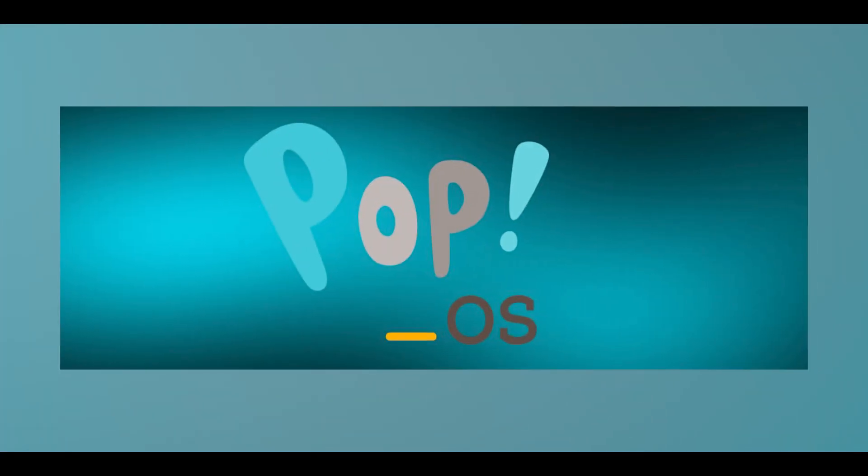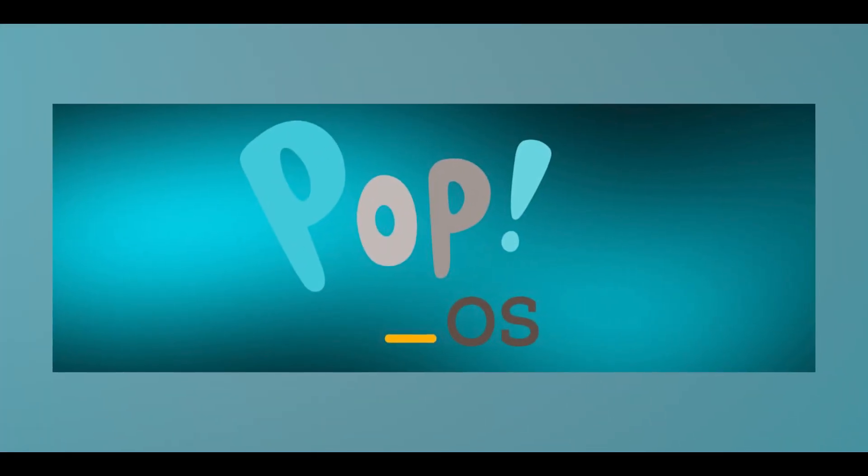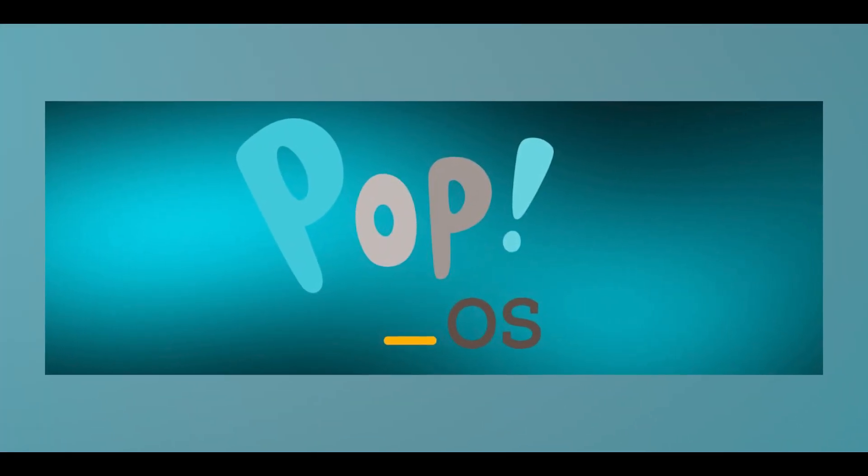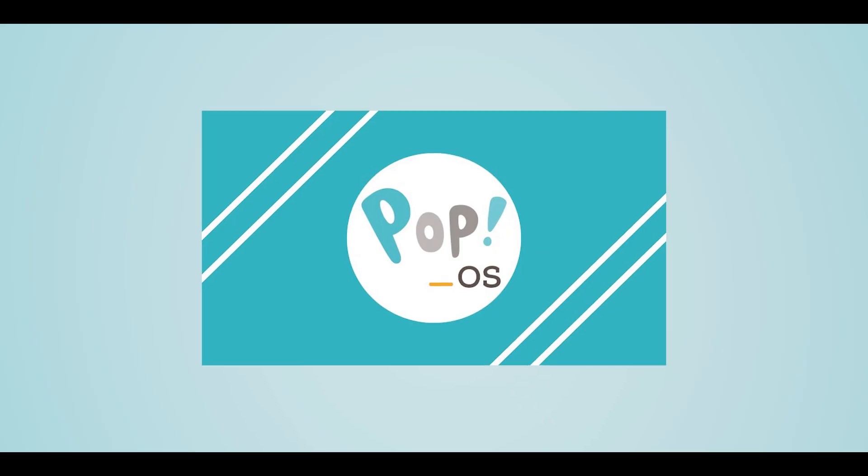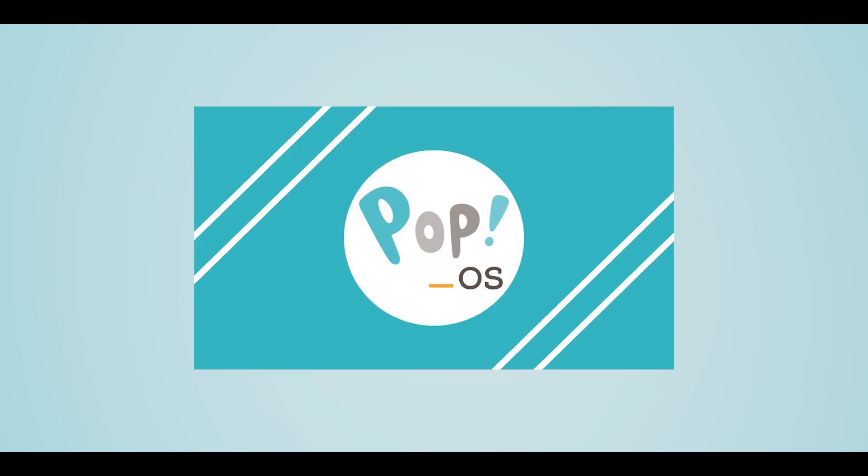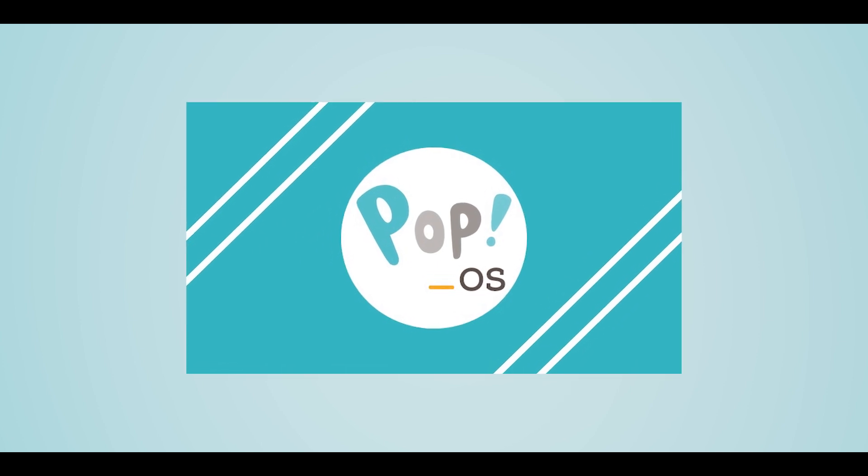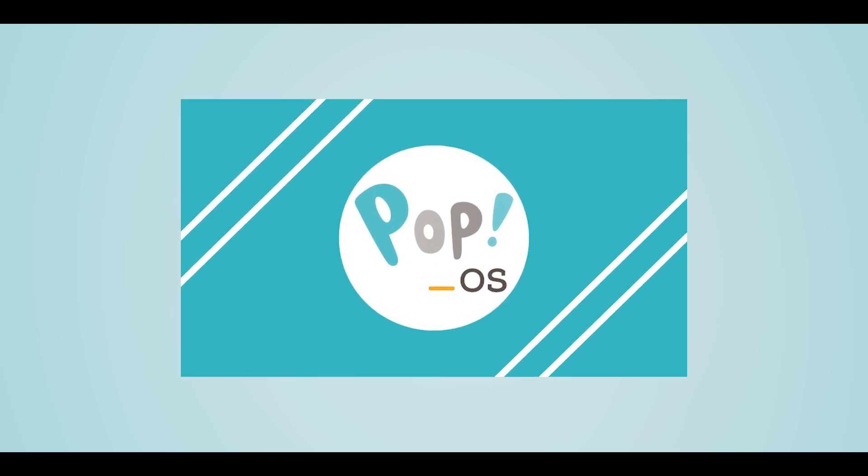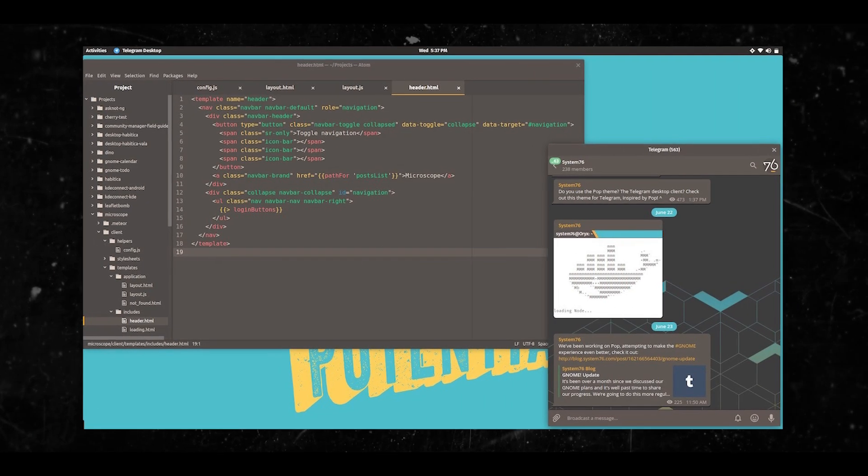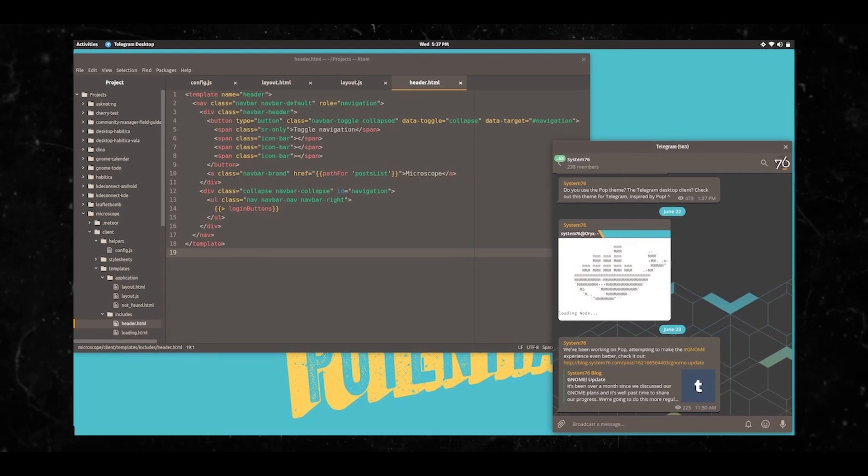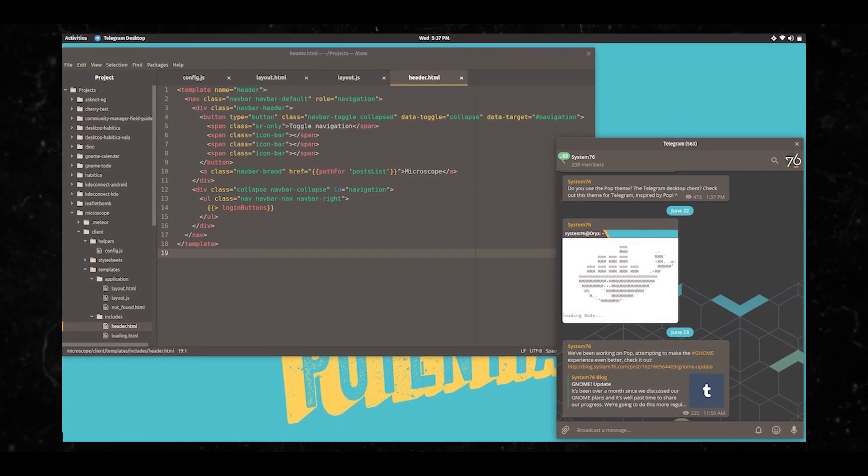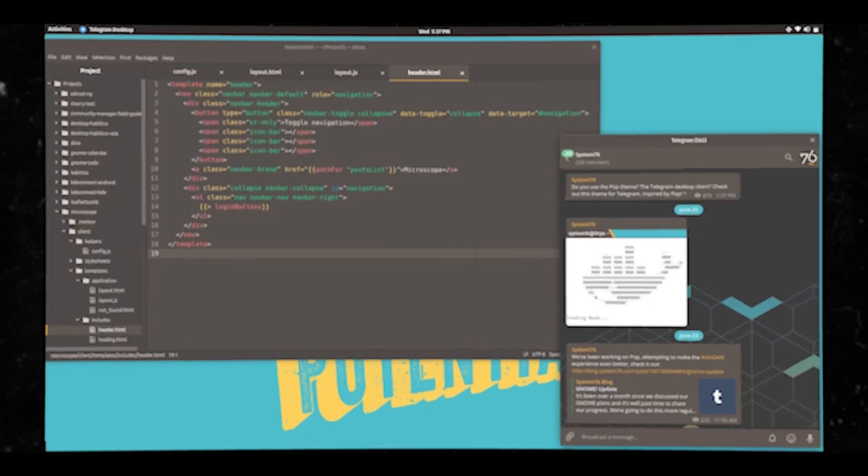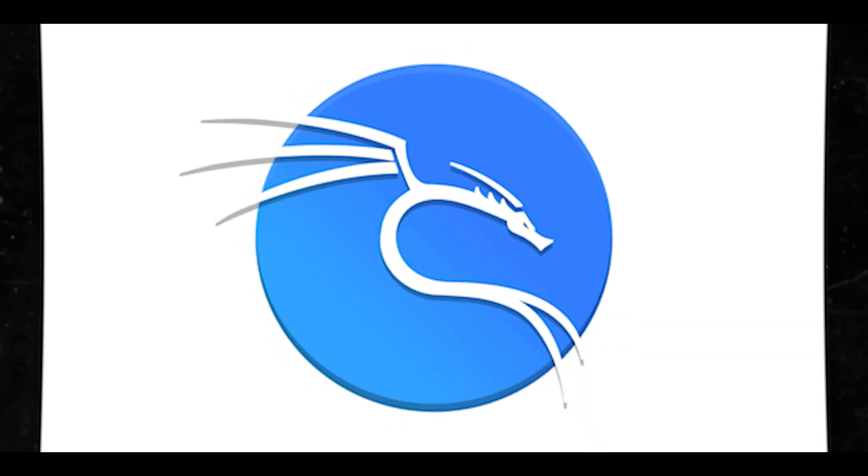We have Pop!_OS. So if you're using that, you're likely a developer or creative professional who values productivity and a polished user experience. Now Kali Linux.